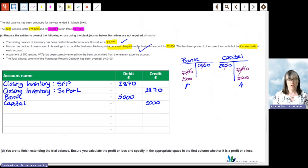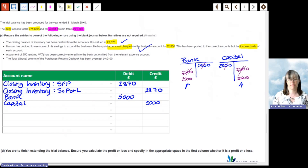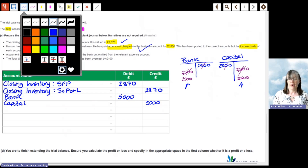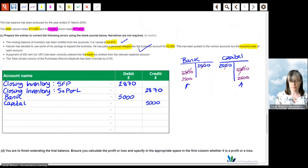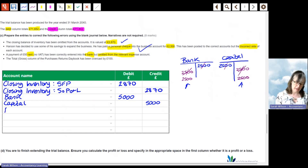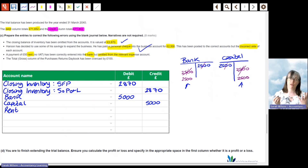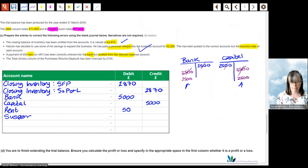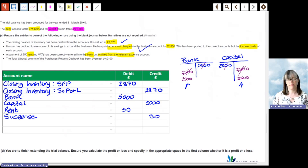Next: a payment of £50 rent without VAT has been correctly entered into the bank account but omitted from the relevant expense account — a one-sided transaction. When dealing with one-sided transactions we use a suspense account. The bank entry is correct, so we debit rent £50 and credit suspense £50. You can't put it back through the bank as that would double-count it.